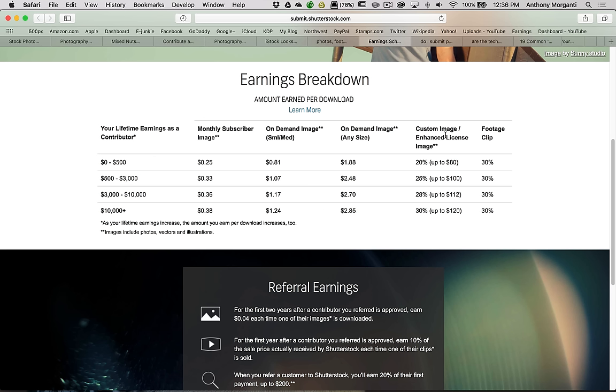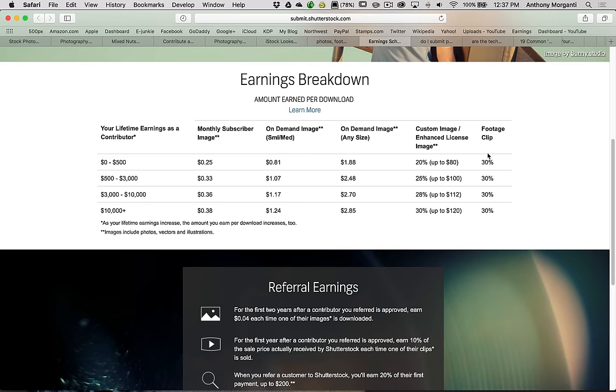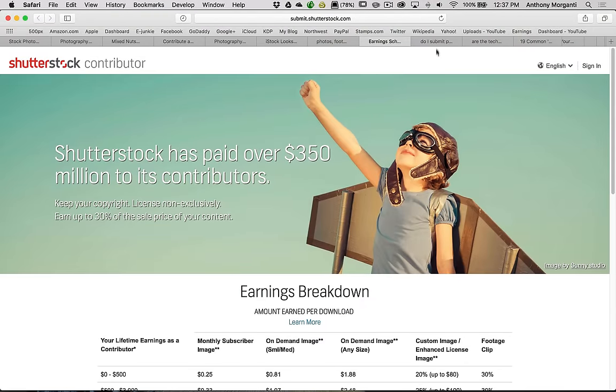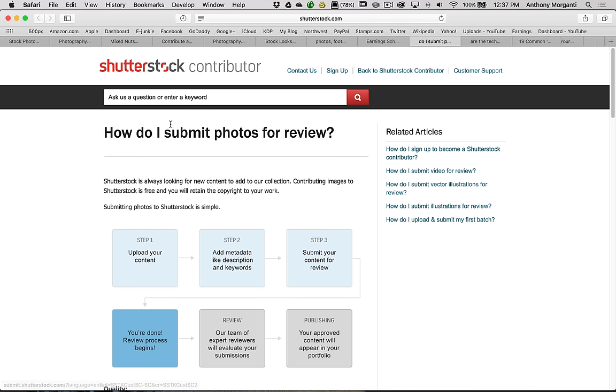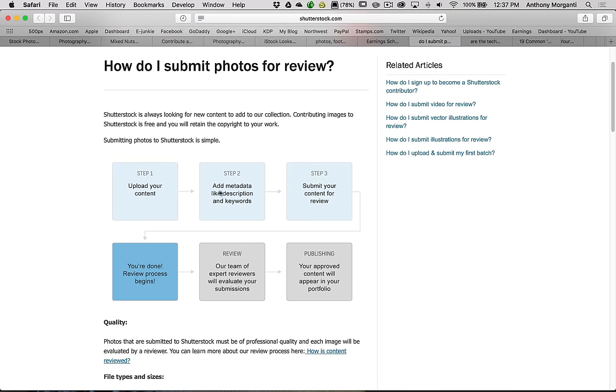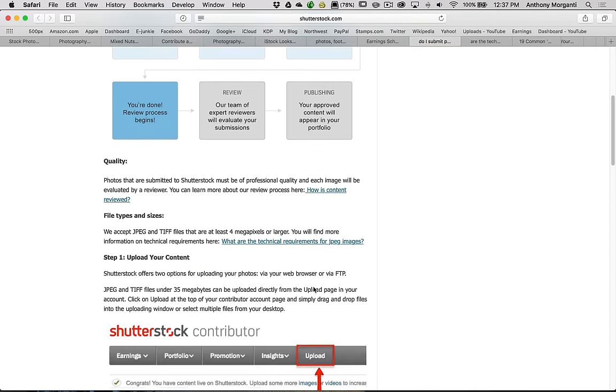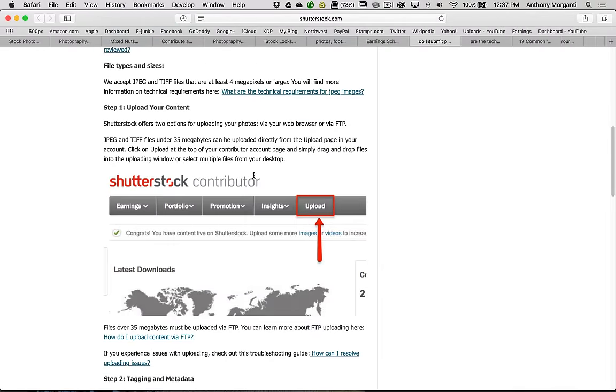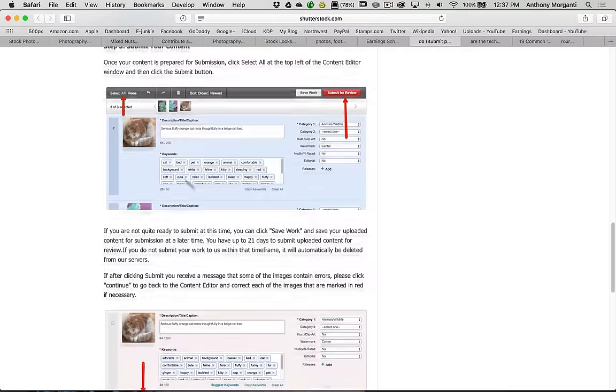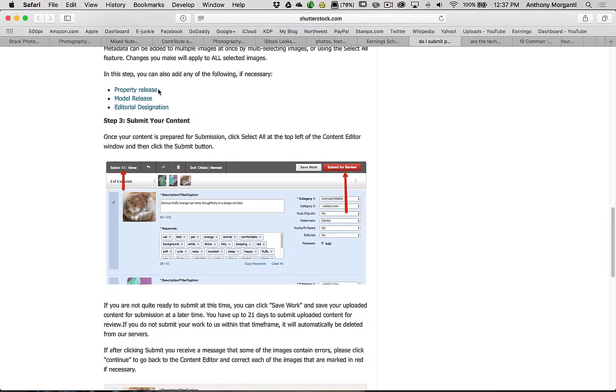They have enhanced license too, so if you're less than $500 and someone buys one of your images with an enhanced license, you'll make 20% of the sale up to $80. As you go up, you can see you could make all the way up to $120. That's the earnings breakdown for Shutterstock. How do you submit photos for review? Upload your content, then once it's uploaded, you add your metadata, description, keywords, then you submit it, and they're going to review it. Once they review it, they evaluate the images and they approve ones, and it goes into your portfolio. So people could now buy it.